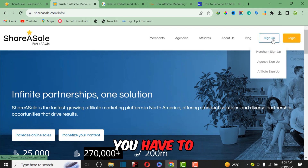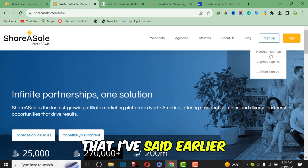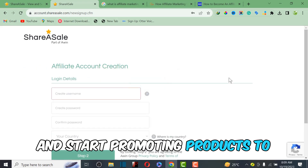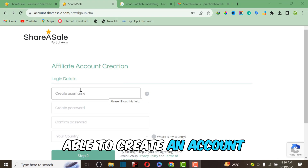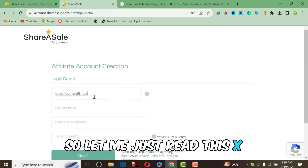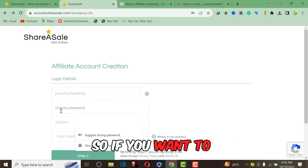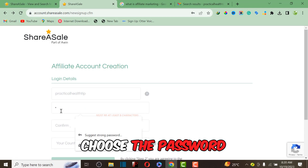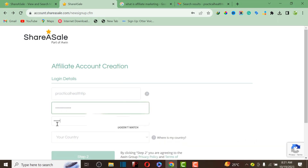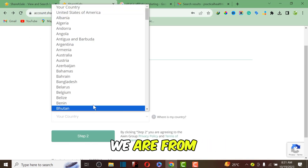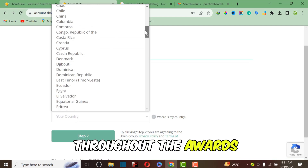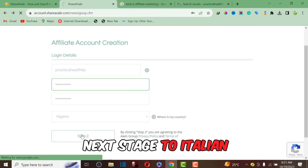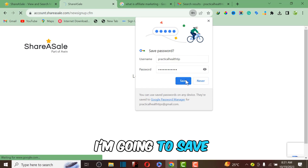To sign up, click on the sign-up option. They have three options: for merchants, for agencies, and for affiliates. We're going to click on Affiliate because we want to register and start promoting products to make commission. Fill in the required information — choose a username, create a password making sure it has a capital letter and a mix of letters and special characters, then confirm the password. Next, choose your country. ShareASale allows everyone worldwide, so choose your actual country — I'm from Nigeria so I'll choose Nigeria — then proceed to the next step.